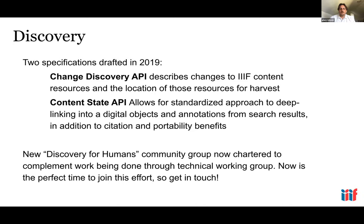There is also a new discovery for humans initiative, complementing this work and looking more at the UX of discovery — how do people find IIIF results?